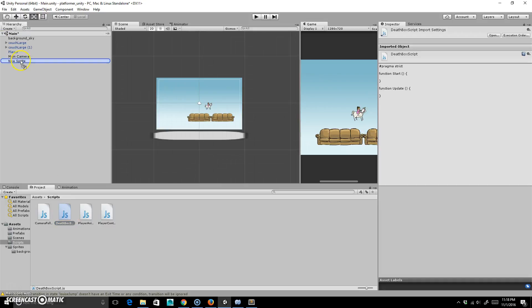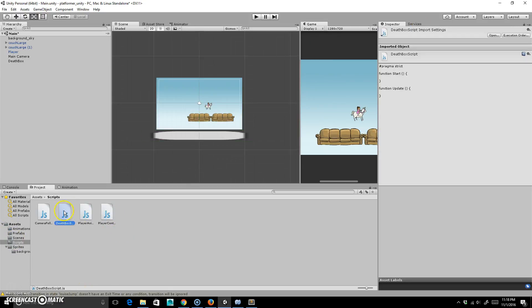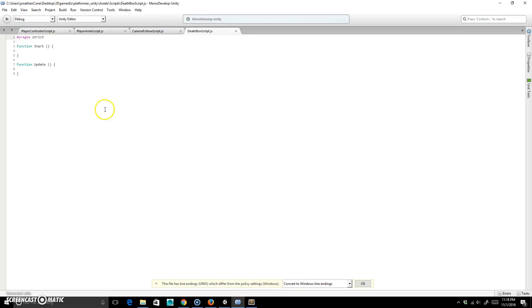We'll just go ahead and drop onto this, and I'm going to name this DeathBox. DeathBox, okay. And there you go — DeathBox script. And this is a pretty easy script.